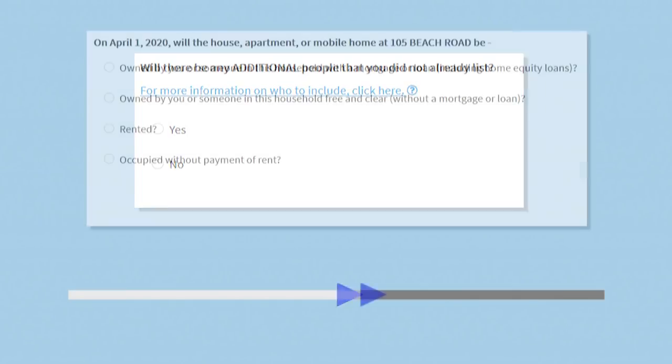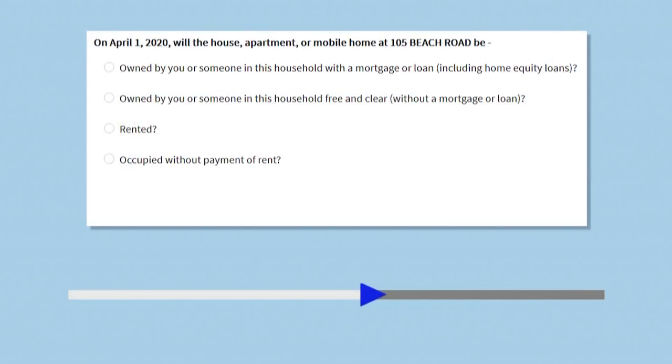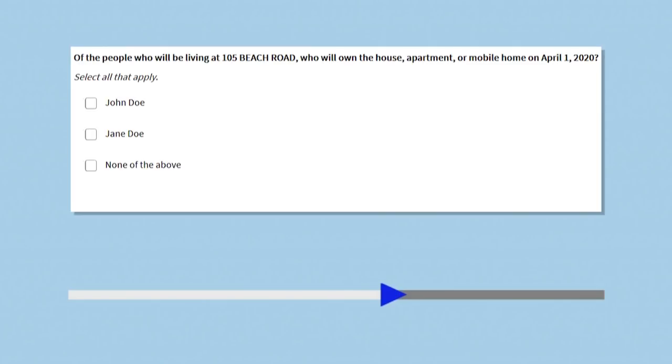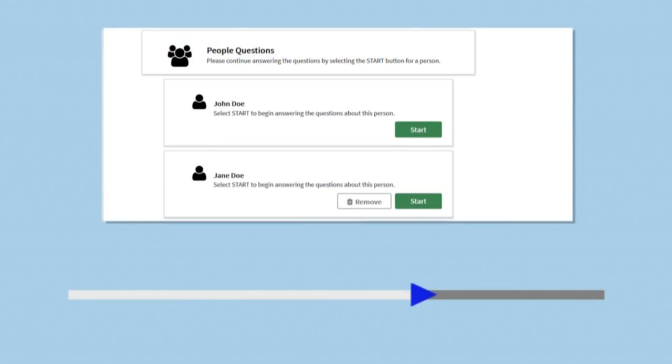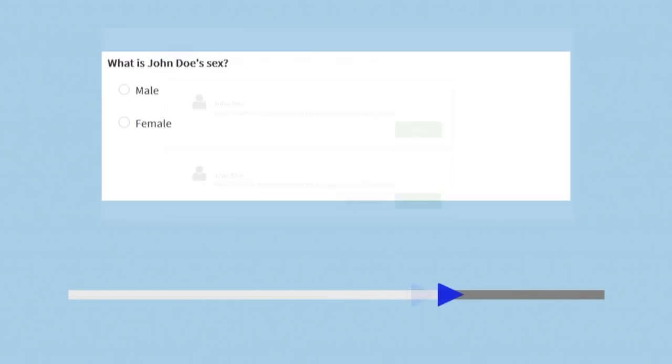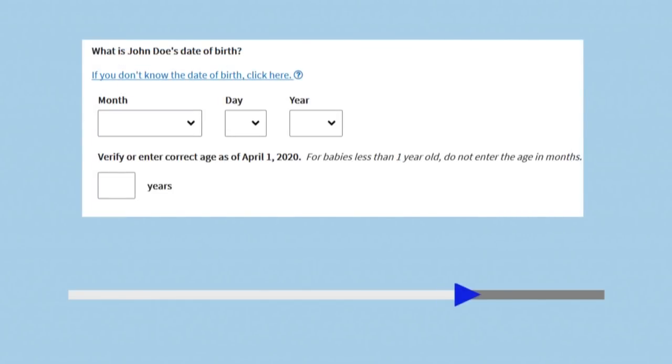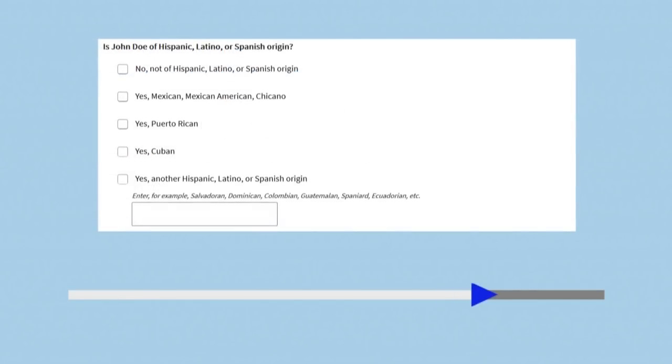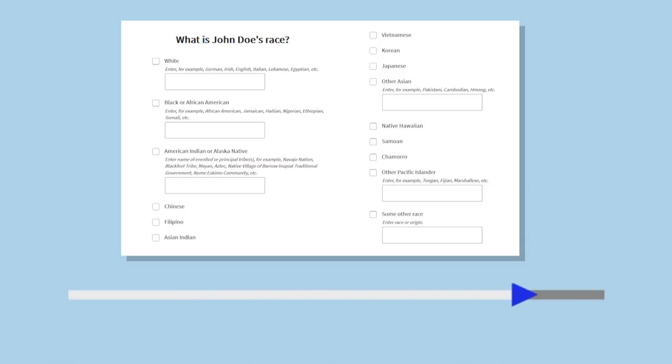We will ask whether the home is owned or rented, and who owns or rents the home. We will ask each person about their sex, date of birth and age, Hispanic, Latino or Spanish origin, and race.